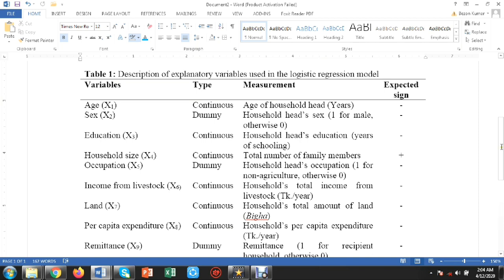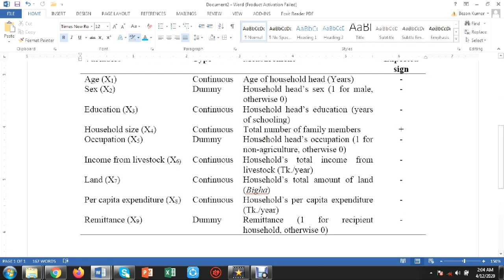The variable types, measurements, and expected signs are presented in Table 1. Age, represented by X1, is a continuous variable measured as the age of the household head in years. This is expected to have a negative sign, meaning if the age of the household head increases by one year, the probability of the household being poor will be reduced.